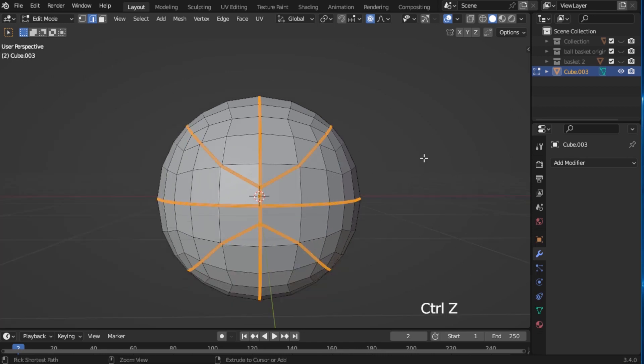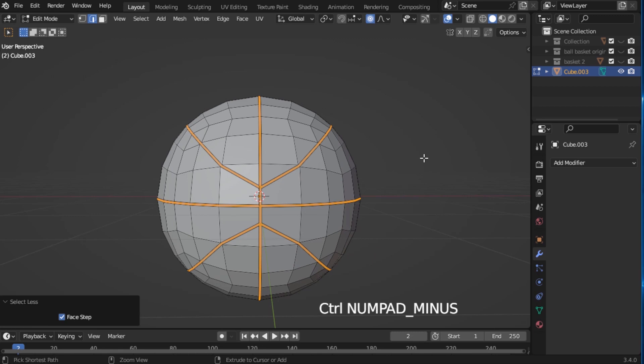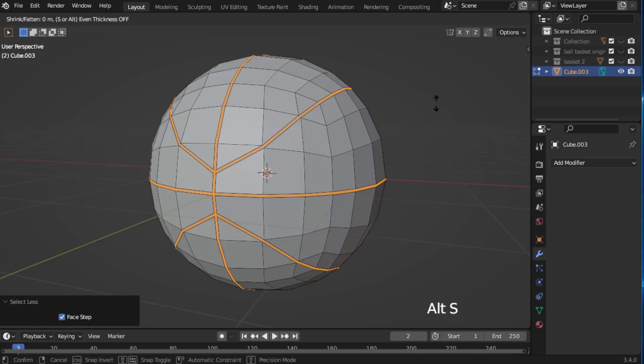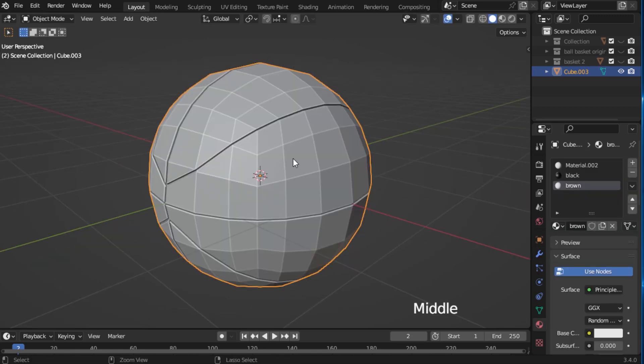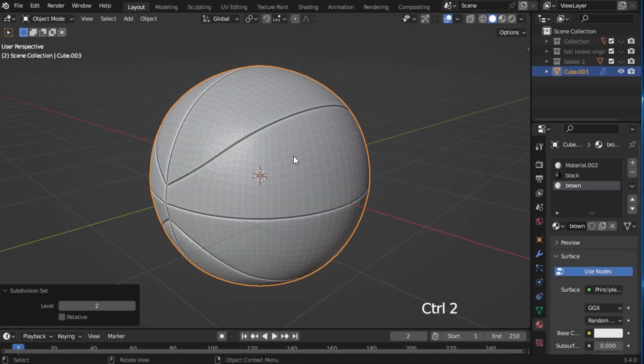Now press Ctrl-Numberpad minus and Alt-S to scale it down. Now press Ctrl-2 for subdivision.